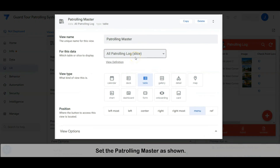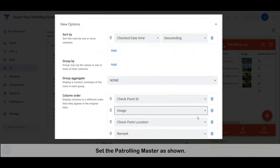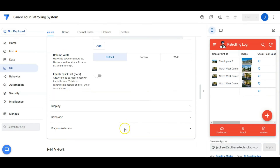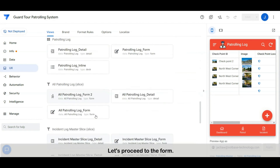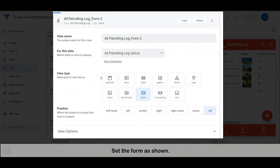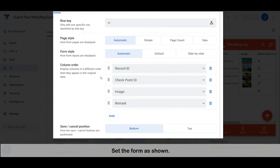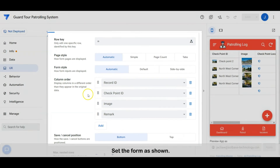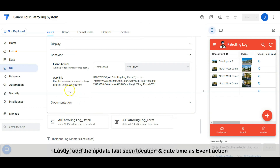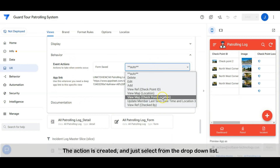Set the patrolling master as shown. Let's proceed to the form — set the form as shown. Lastly, add the 'update last seen location and last seen date-time' as an event action. The action is already created and we just need to select it from the dropdown list.